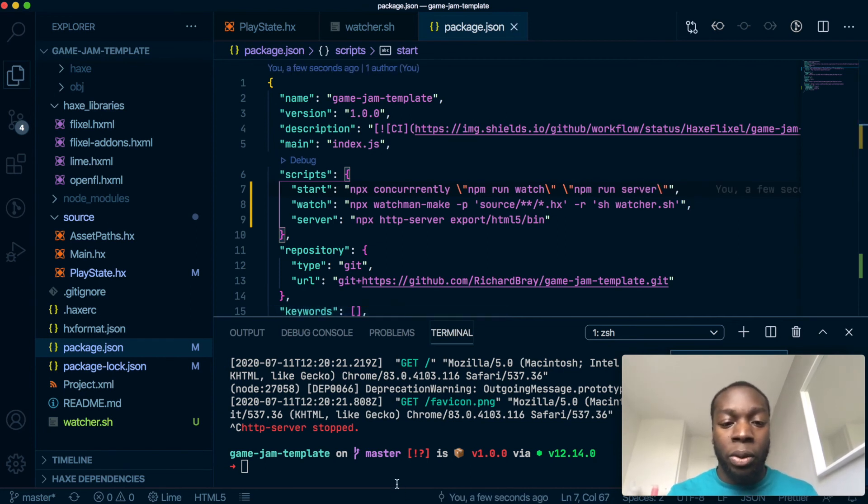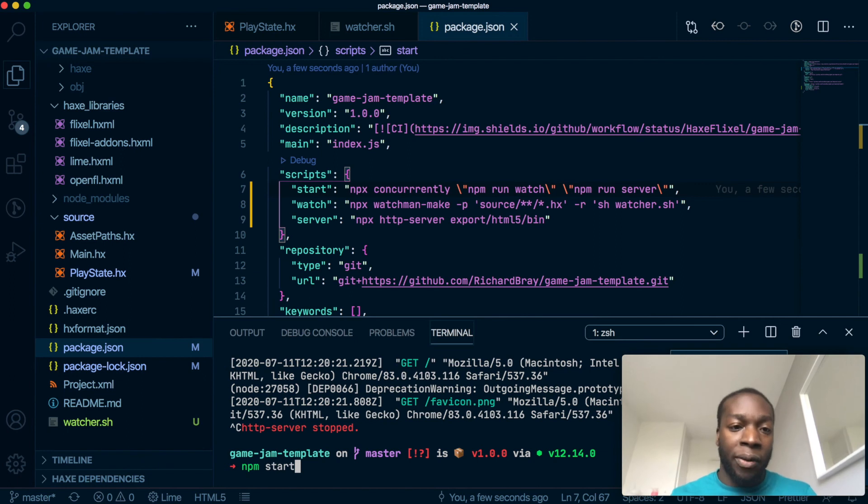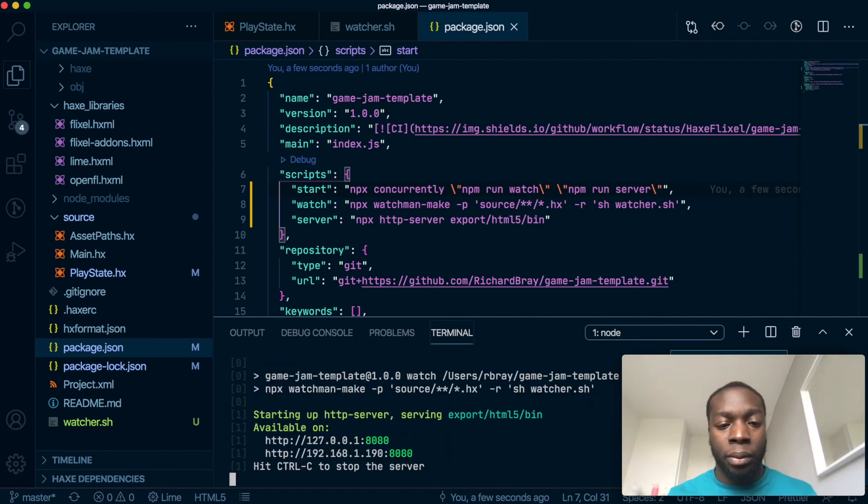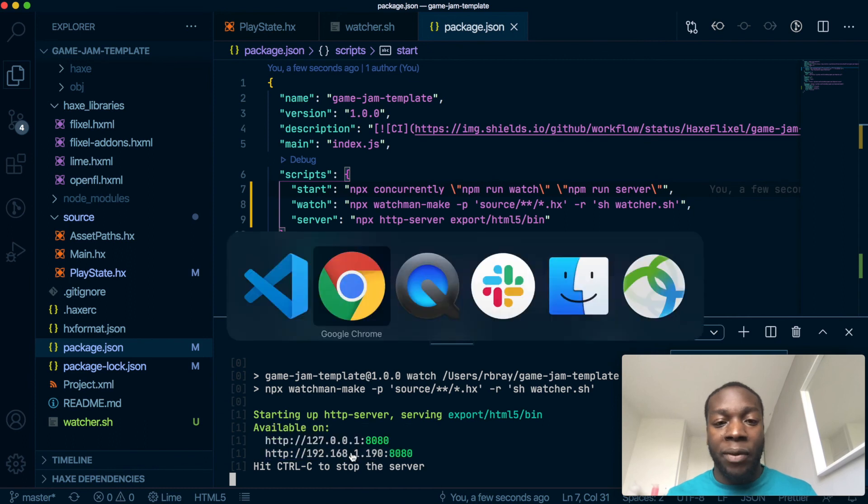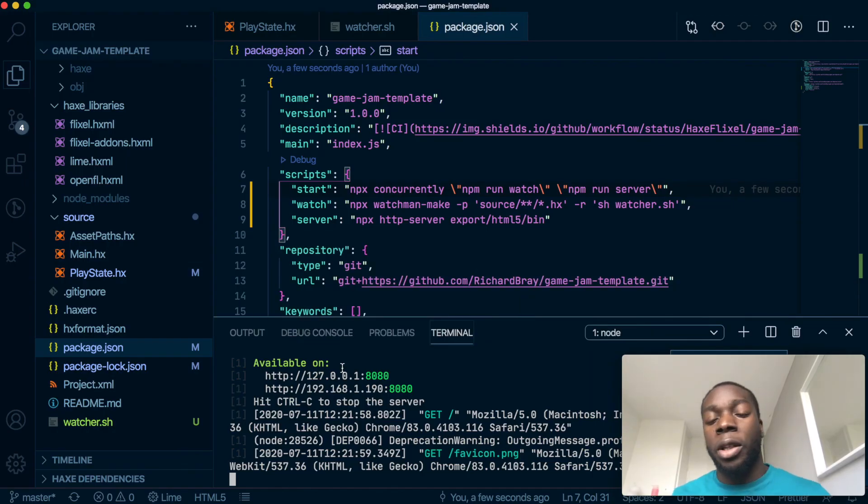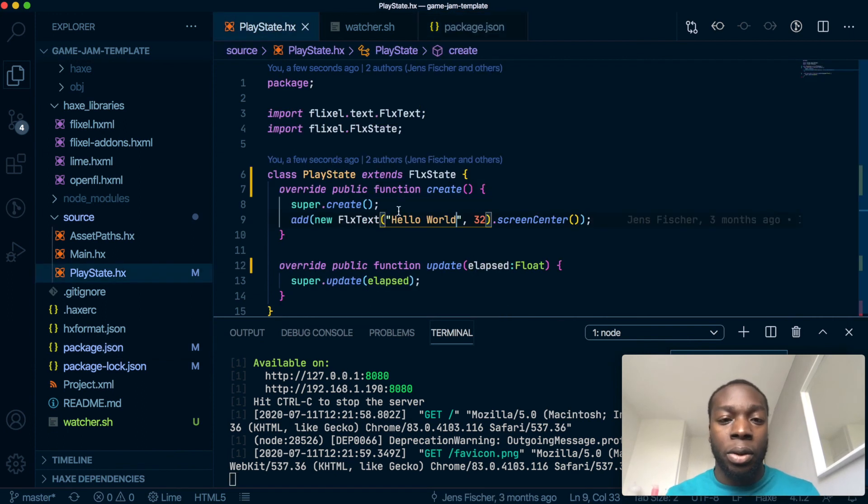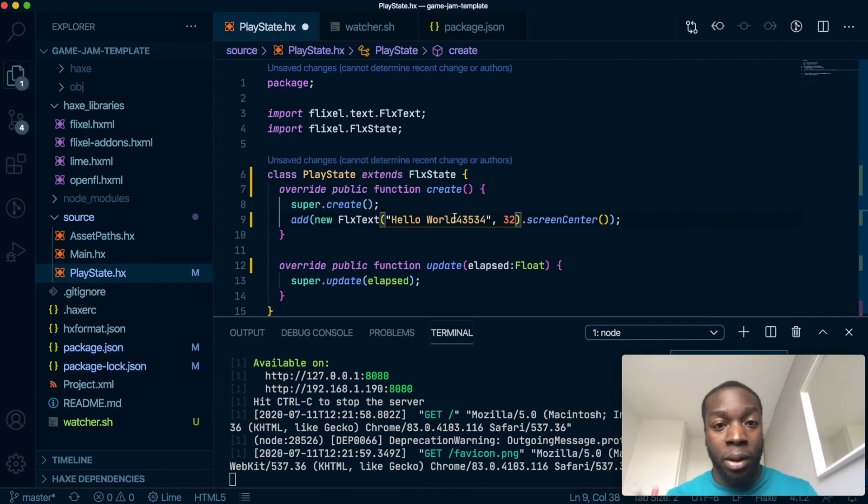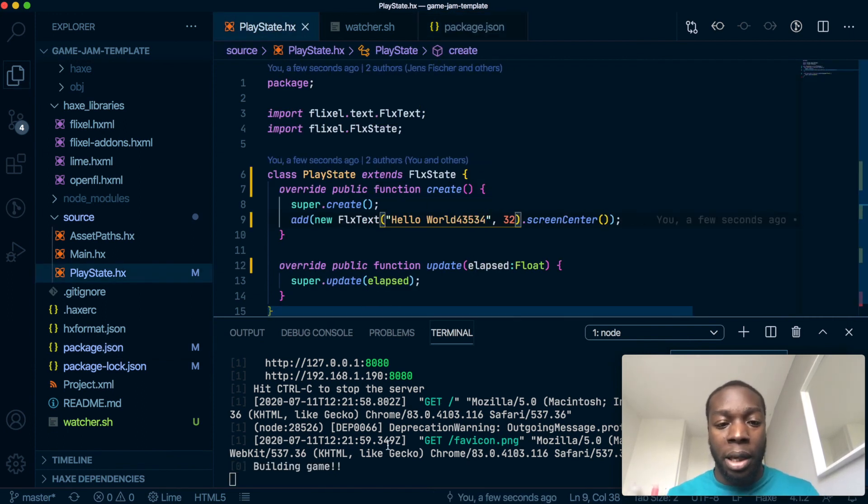So now when we do npm start—you don't have to do 'run' if you're doing 'start'—there we have it. So our server's running here. If I were to make a change to this, it will build the game. Okay, and as you can see...